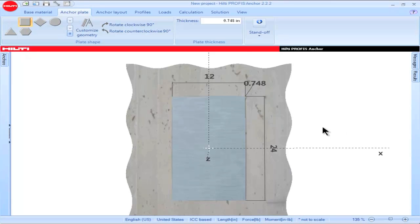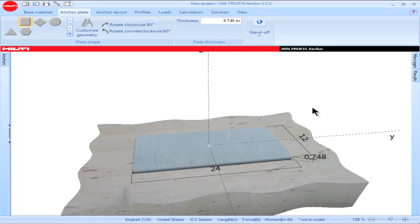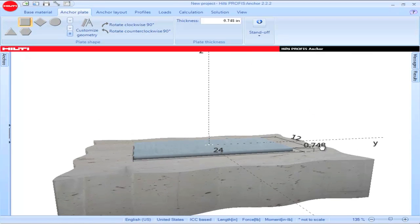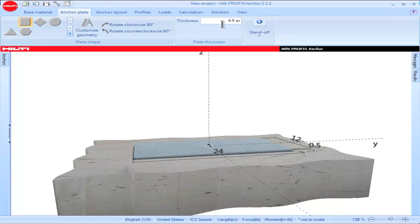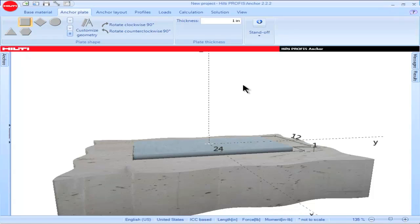The base plate thickness can be input in two ways. The first way is to click on the parameter corresponding to base plate thickness on the main screen, input a value and click enter. The second way is to go to the box titled Plate Thickness and input a value in the box titled Thickness, then click enter. Clicking enter saves the value that has been input for the base plate thickness.